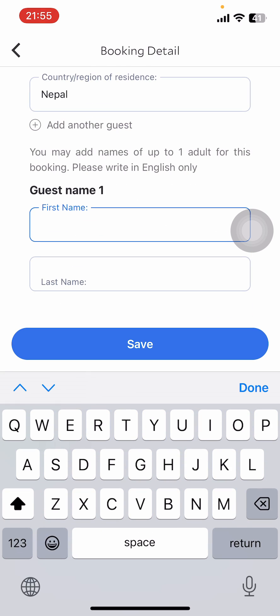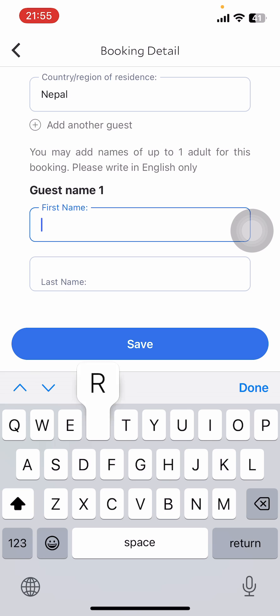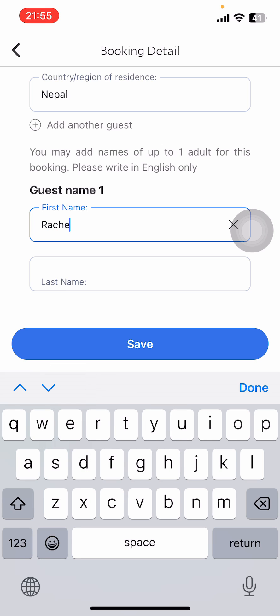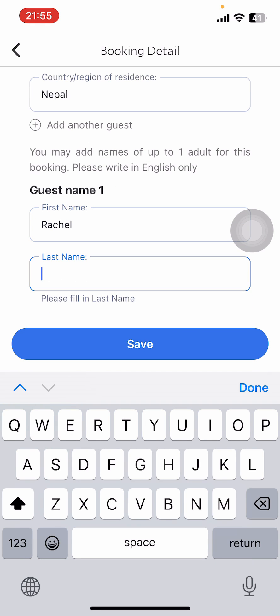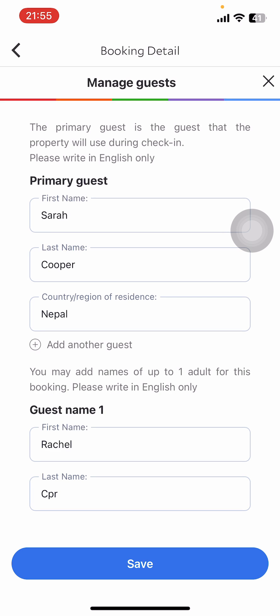Then you're going to see your name. Now tap on 'Add Another Guest'. All you have to do is add the first name and last name of the guest, then go ahead and tap on Save.